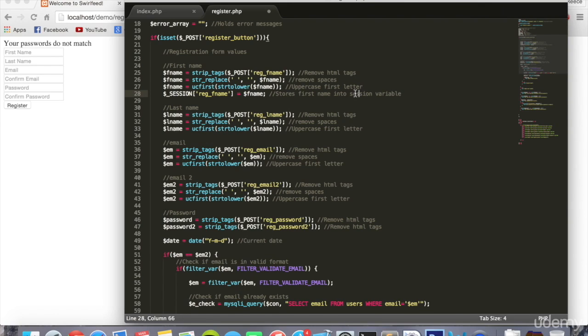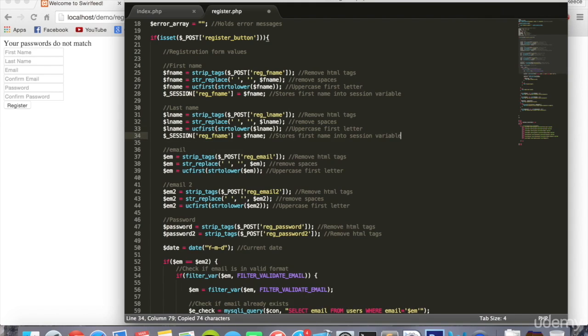And then we can do the same thing for email.